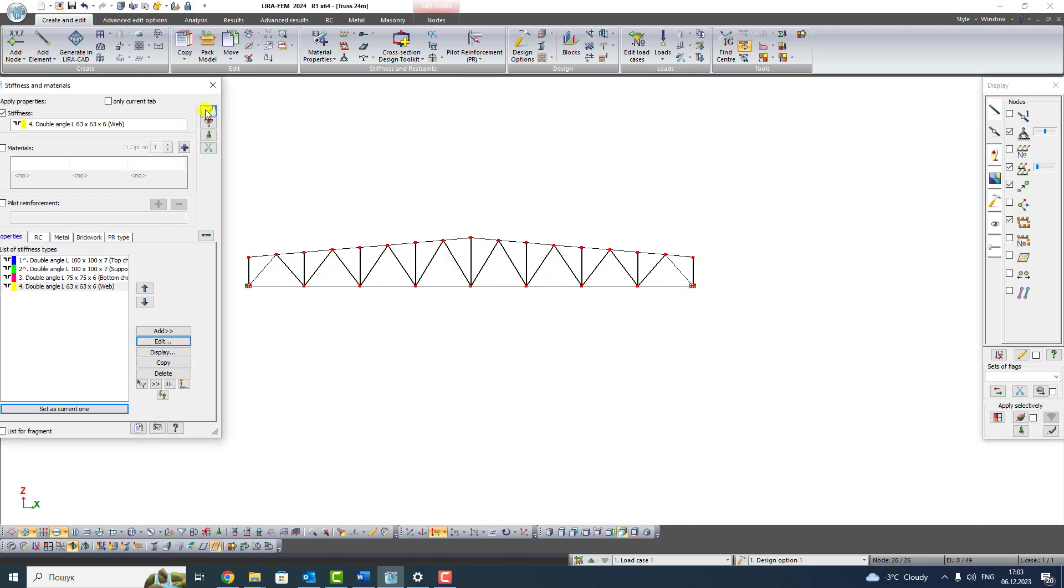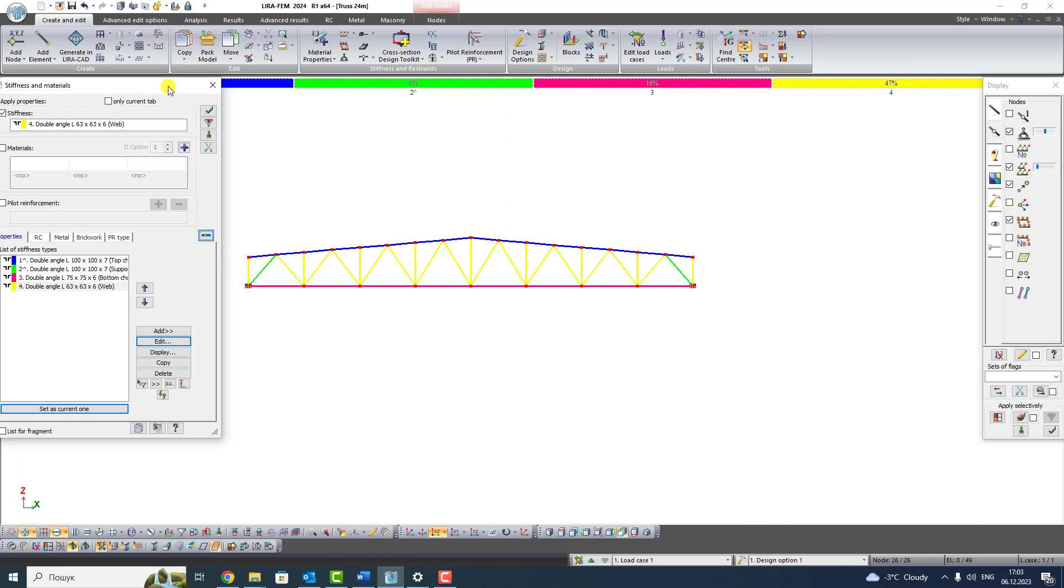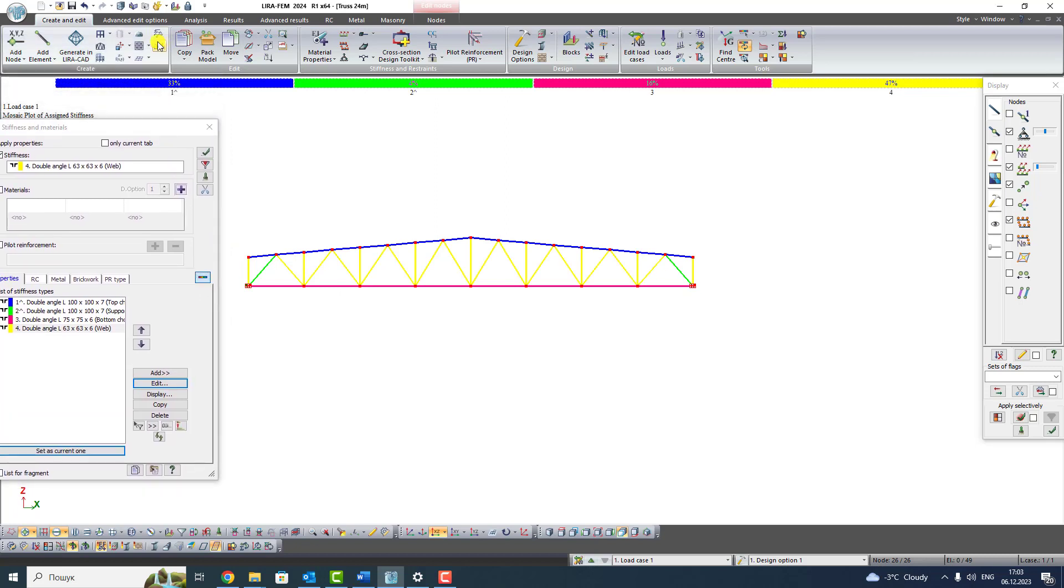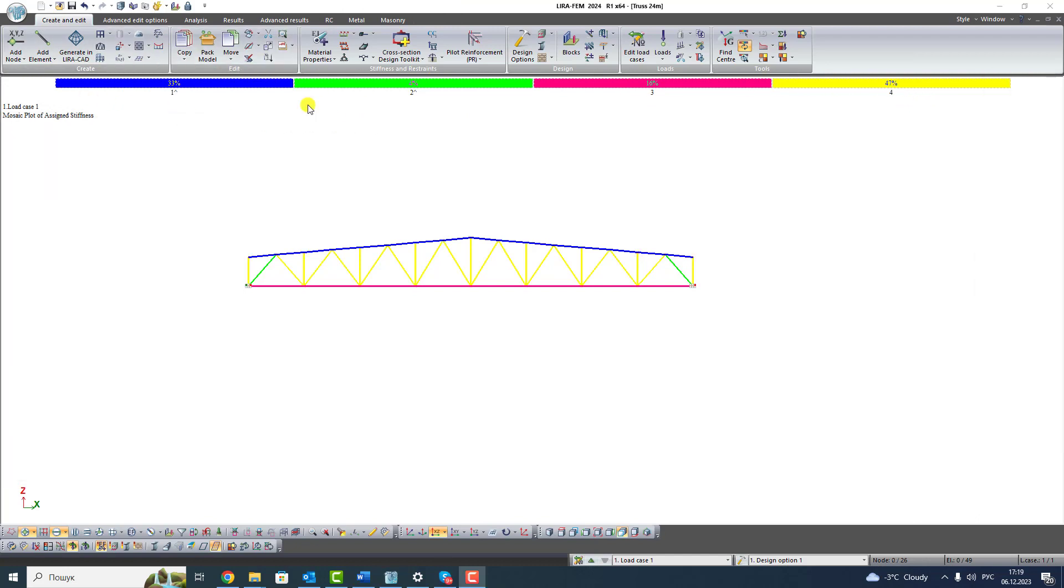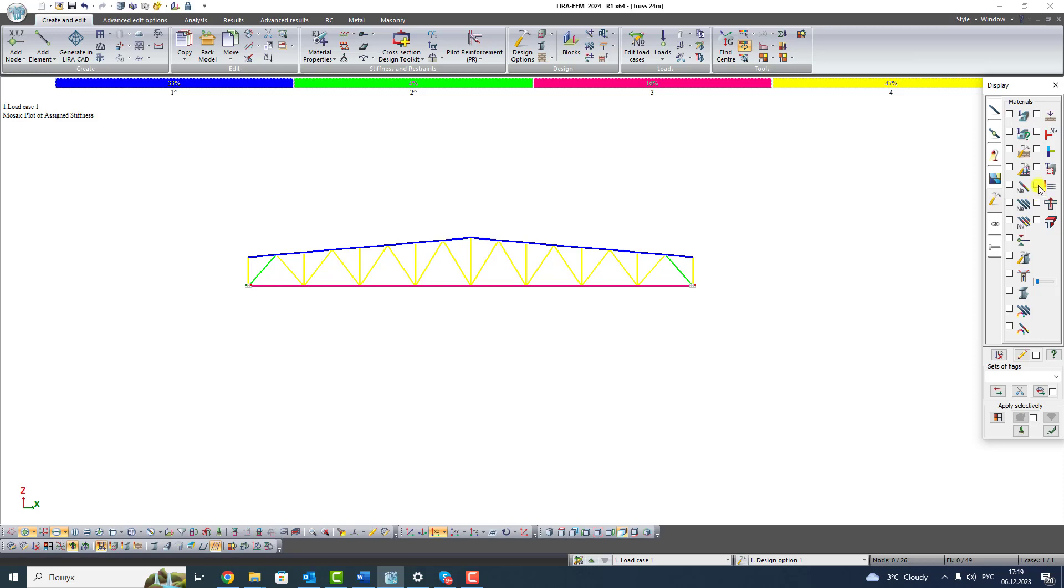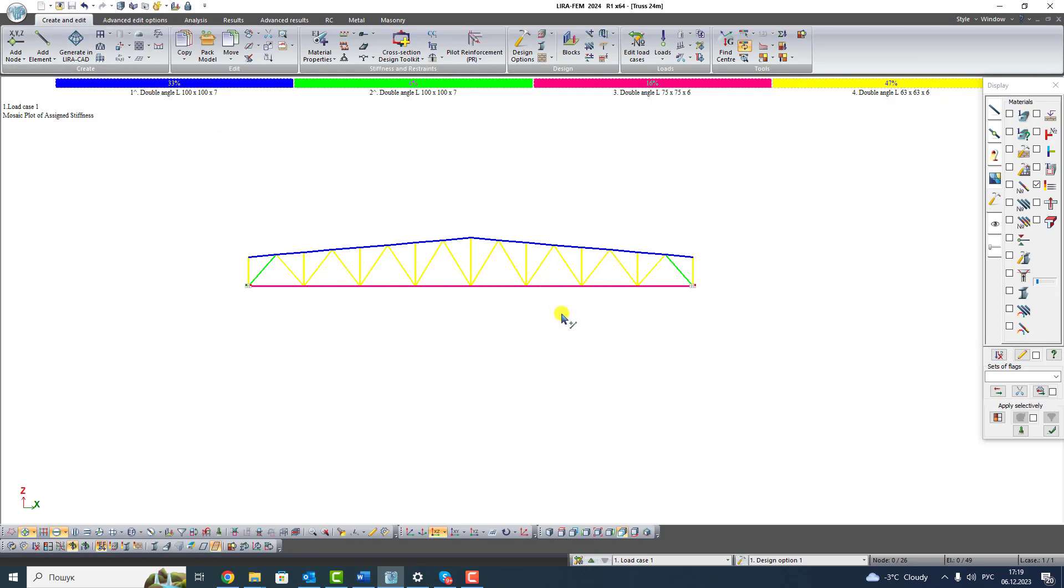To check the assigned stiffnesses, click the button Mosaic plot of properties of current tab. You see such mosaic plots with percentage. To see more detailed labels, press the button Flags of drawing. Select fourth tab Materials and put the flag shows or hides detailed labels for ranges on mosaic plots for stiffness. Click Apply. Don't forget to save your project and see you in the next lesson.